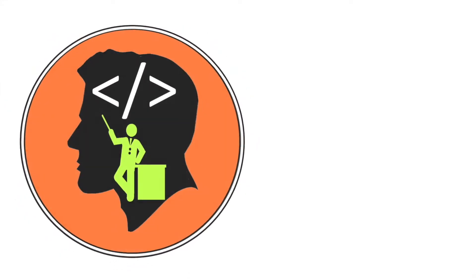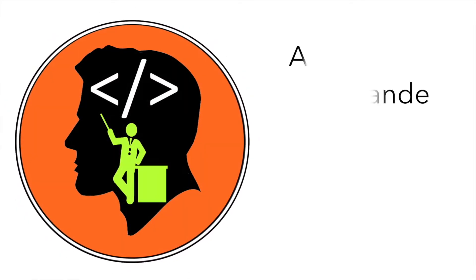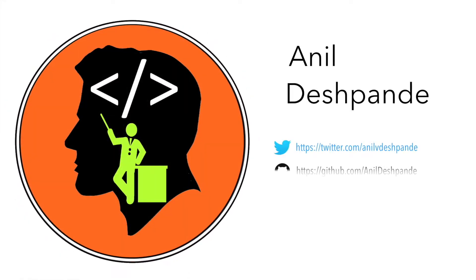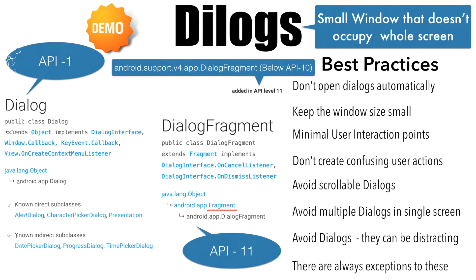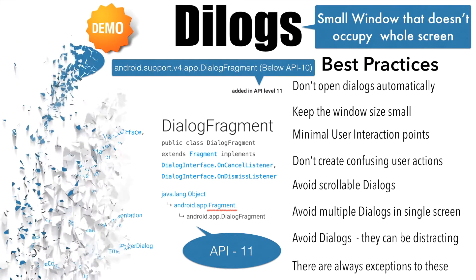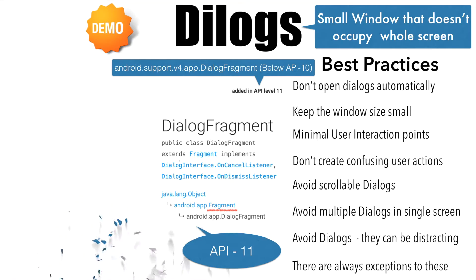Hi guys, CoTutor here and my name is Anil Deshpande. In the previous video, we have seen how to create a dialogue using a normal dialogue class that is available since API level 1. But in this particular video, we will have a look at how to use DialogFragment to create a dialogue.